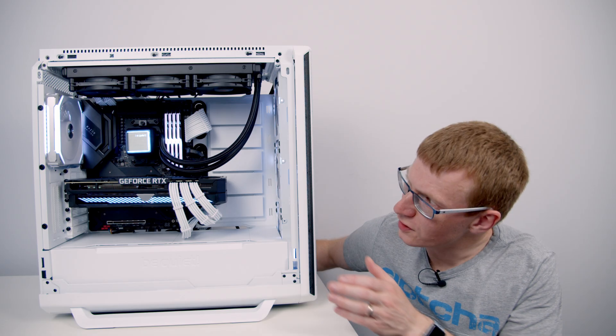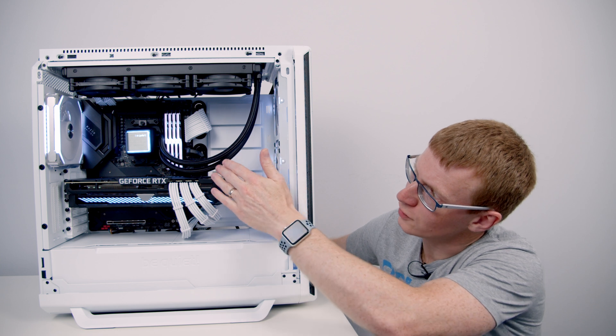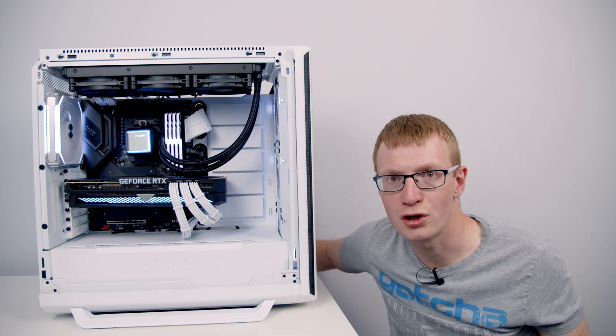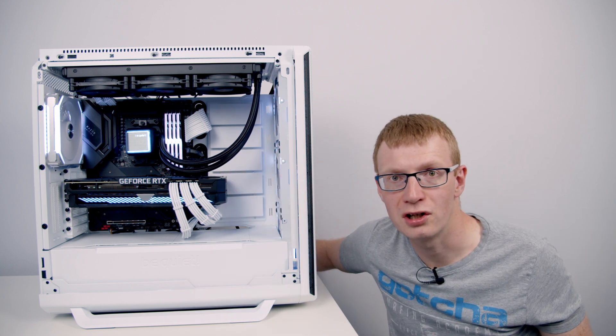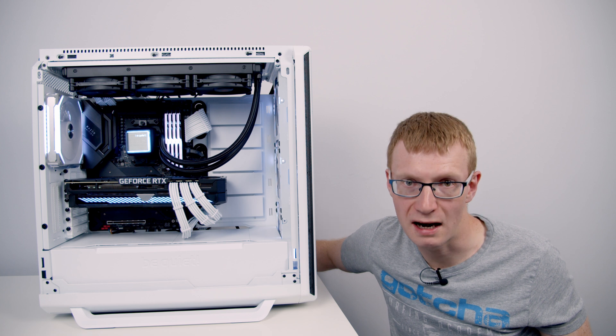We've now reached the final stage of the review. I need to share my thoughts on the Silent Loop 2 and recommend whether you should actually go out and get it.